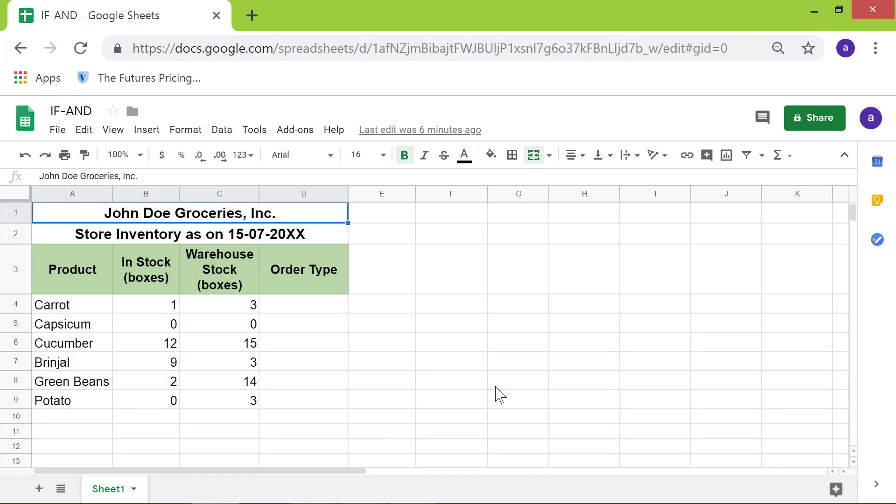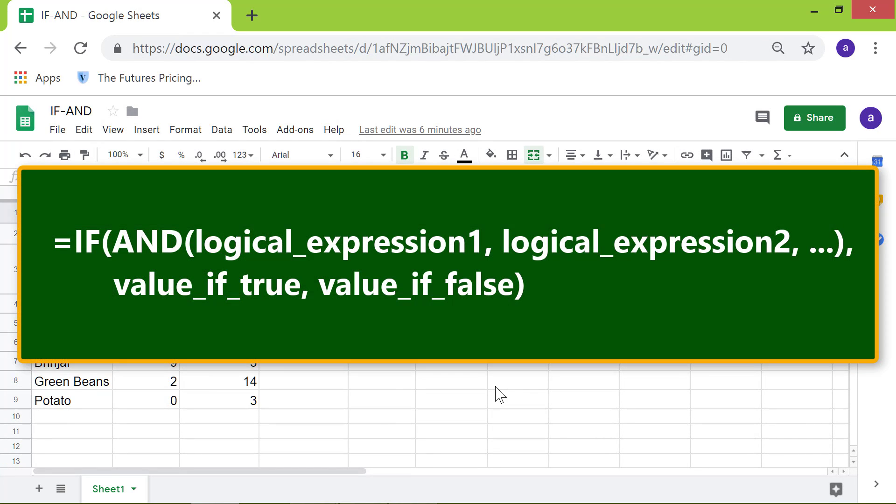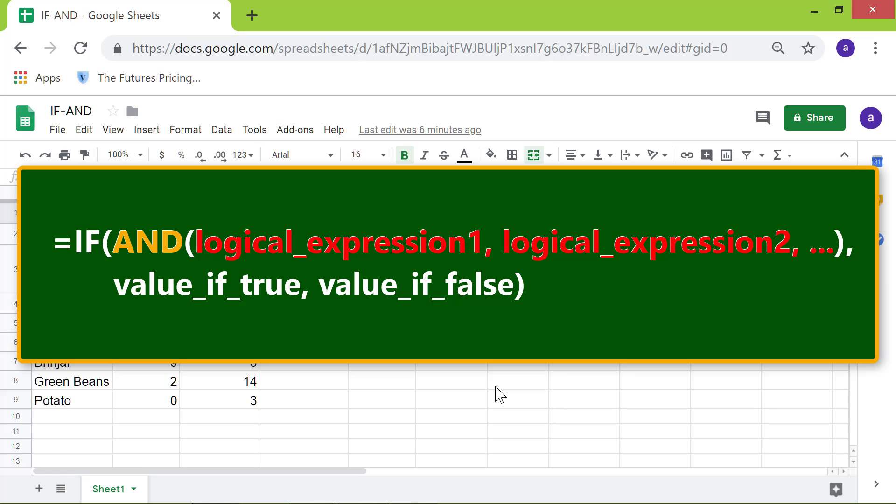Now we'll look at the format of the IF function after nesting the AND function. The AND function returns TRUE if all of the logical expressions are true. Otherwise, it returns FALSE.